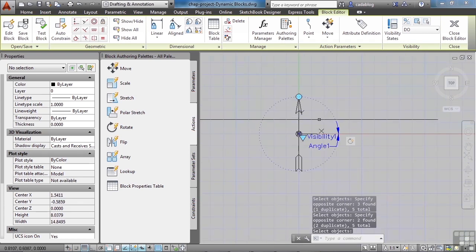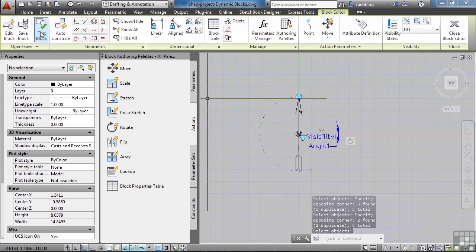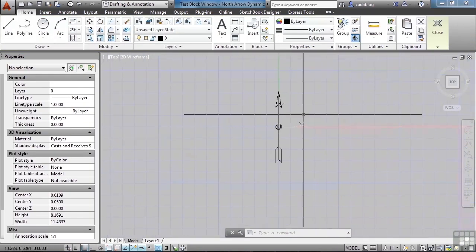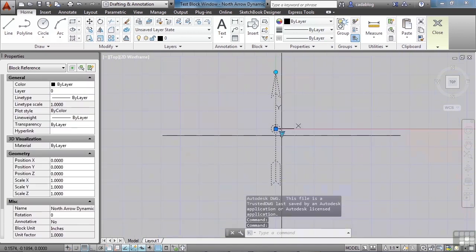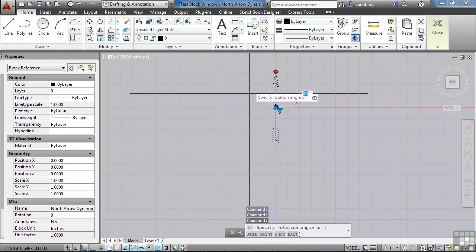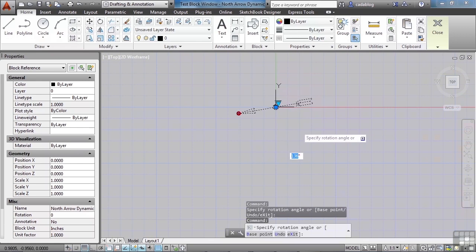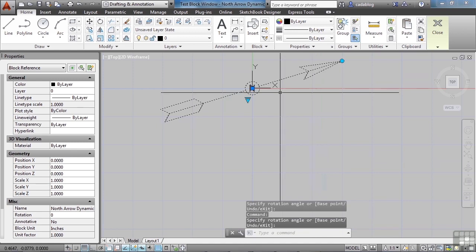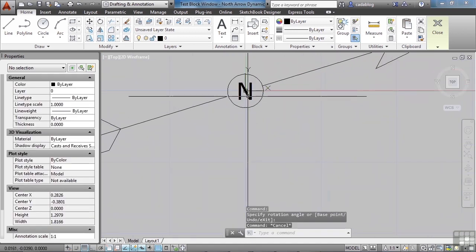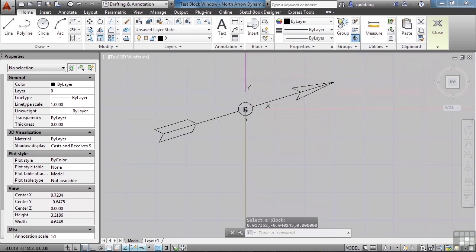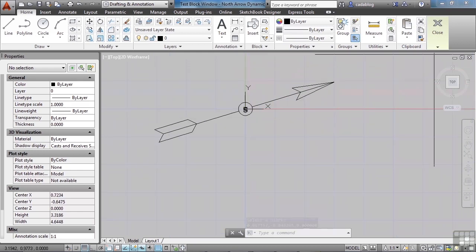And there we go. To make sure we've done this correctly, let's go ahead and test the block. This was our Double Open — we select it, we have the different states we tested already, and now we have our rotation. We pick that grip and it seems to be working wonderfully. Our letter N is right there. It is an attribute, by the way. So let's double click it — here it is, seems to be working fine. There's probably not a reason to change that from the letter N, but the option is there in case we ever want it. Alright, so let's close this.